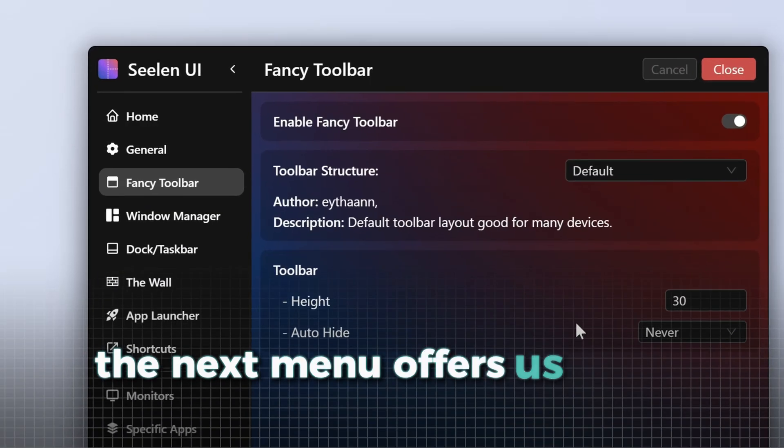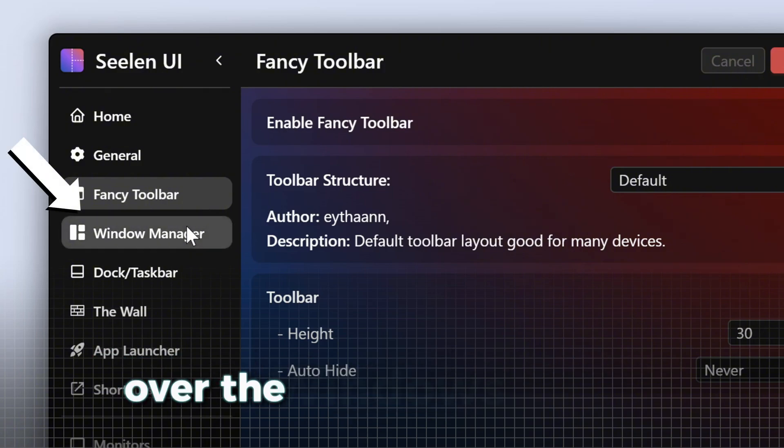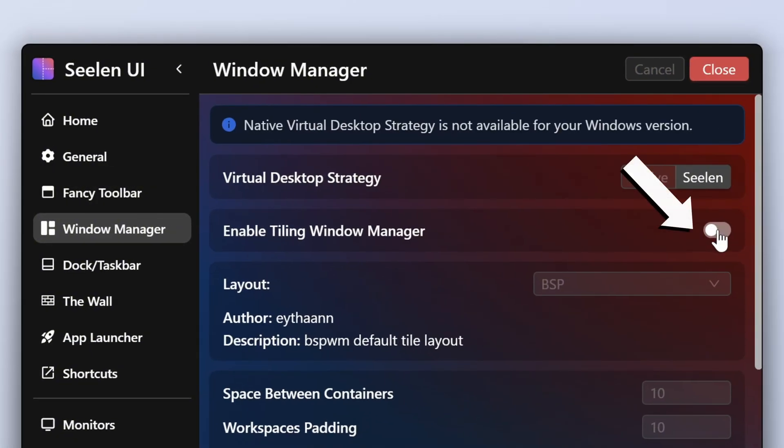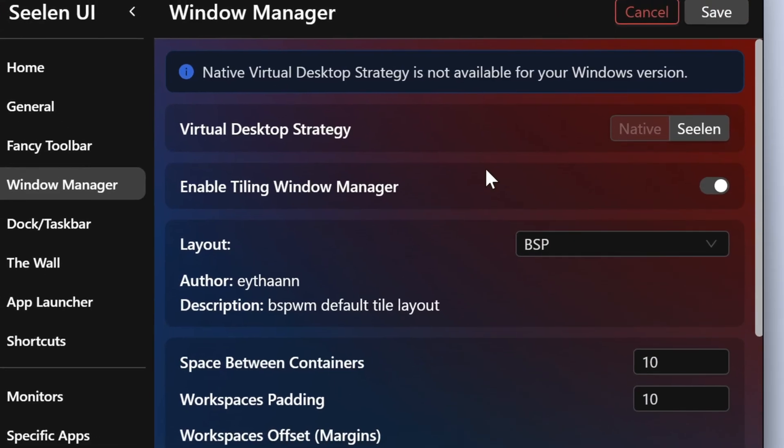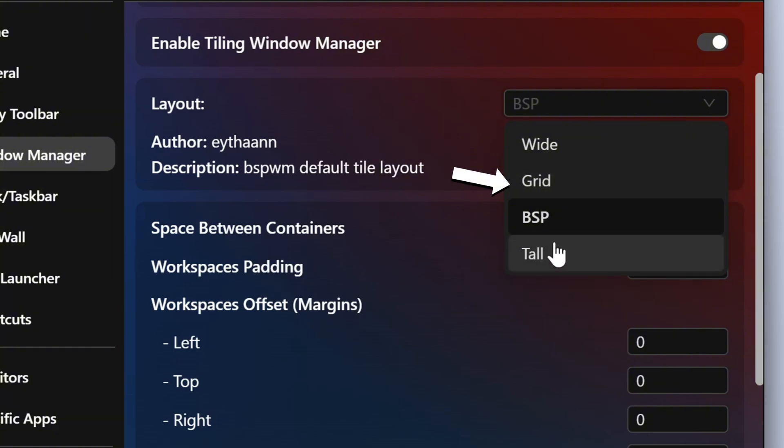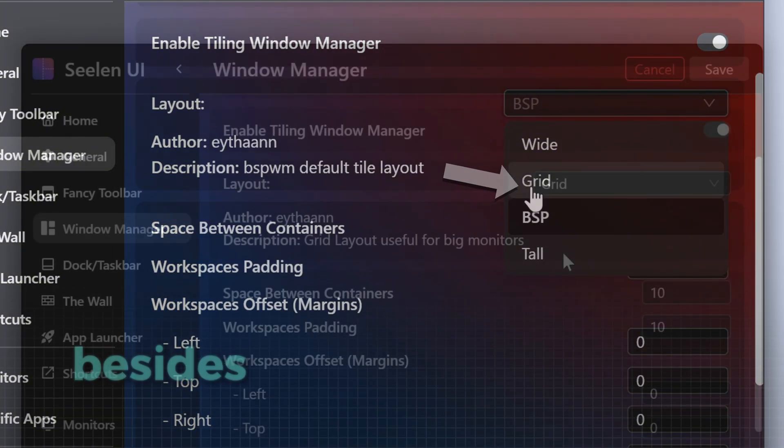The next menu offers us some controls over the Windows Manager, which by the way is incredible for multitasking. First, you need to activate that feature here. Now, we can select the layout for how the tabs should be organized. There are some choices here, but I would recommend the grid layout.